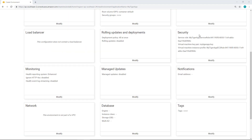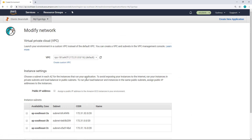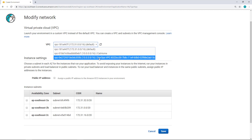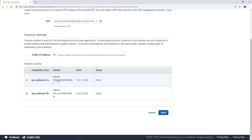I configured the security — I defined the service role, the key pair, and the virtual machine instance profile. The next step is to define the network. I'm going to select the network and click Modify. I want to deploy this Elastic Beanstalk application into my DevOps VPC, so I select that. I want public IP addresses assigned, so Elastic Beanstalk EC2 instances will have public IP addresses. Then I select which subnets I want this application deployed into — in this case, pub1 and pub2. Click Save.